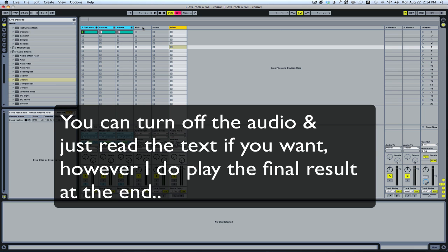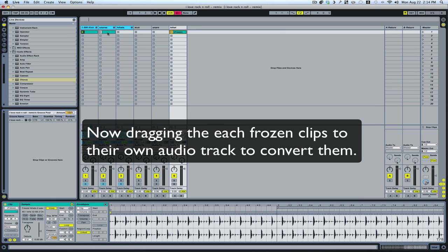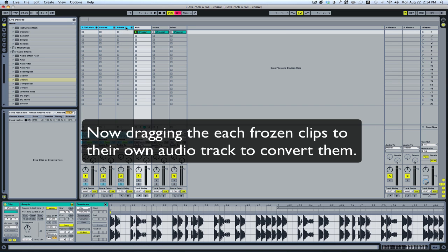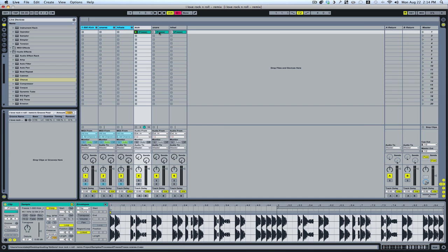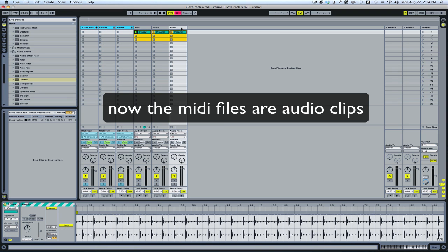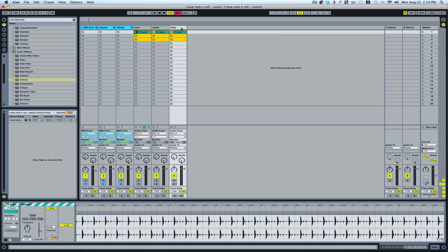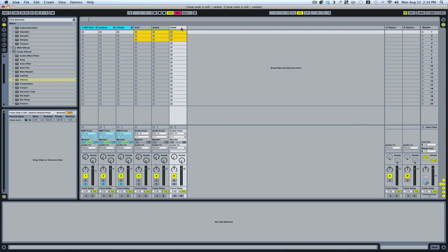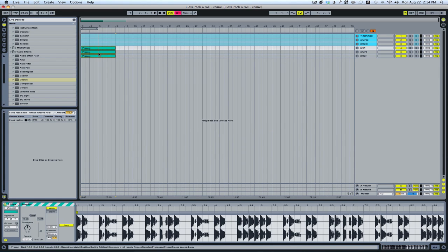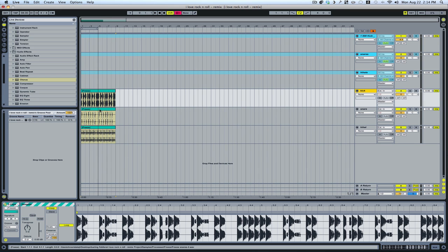Now I'm just going to drag each to its own track. And now we've got audio versions of our MIDI files separated — very cool. I'm going to cut this, hit Tab to come over to the Arrange window, and on the Kick track I'm just going to paste that on the first bar. And there we go — we've got all three. Hit the Alt key and that will open up all of our files so we can see the audio.